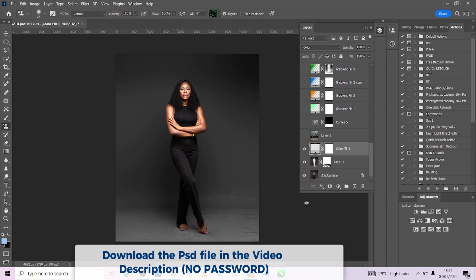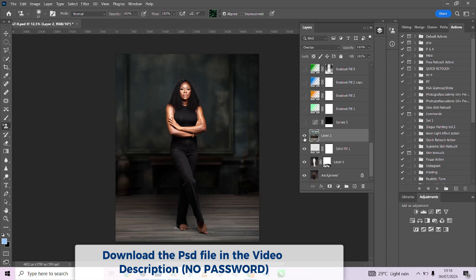Then I imported my background, just dragged and dropped it, scaled it in, and it fit. So we have our background and our gray. Look at what happens if we didn't use this layer above the original background and beneath the imported background — we'd have a reddish tint on the background, which is not what we wanted. That's why we included this layer to make sure the imported background retains its original color.